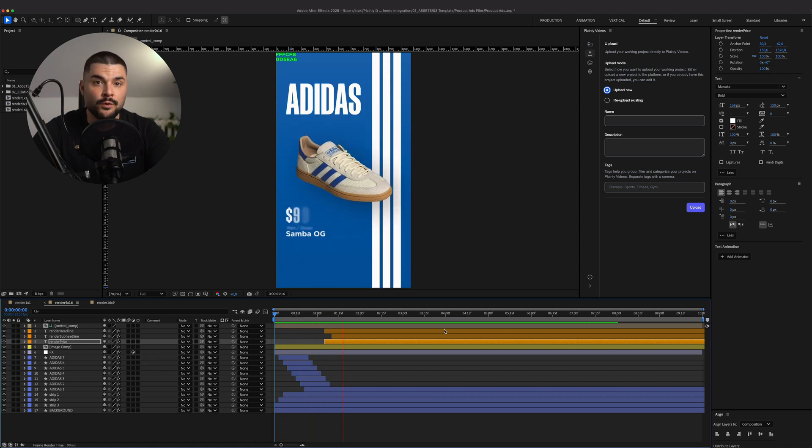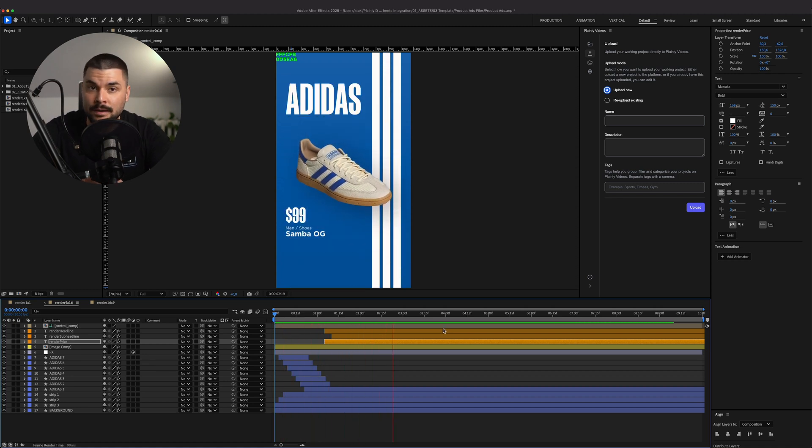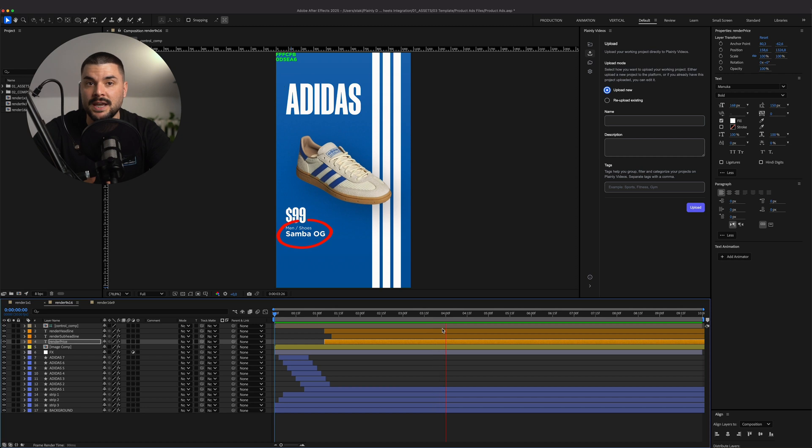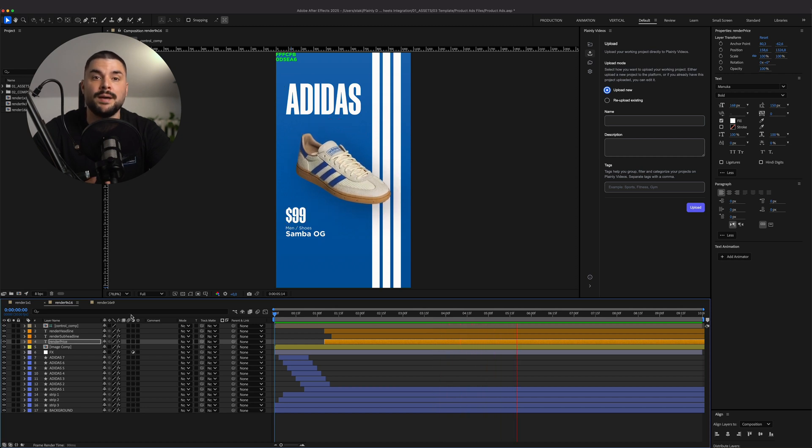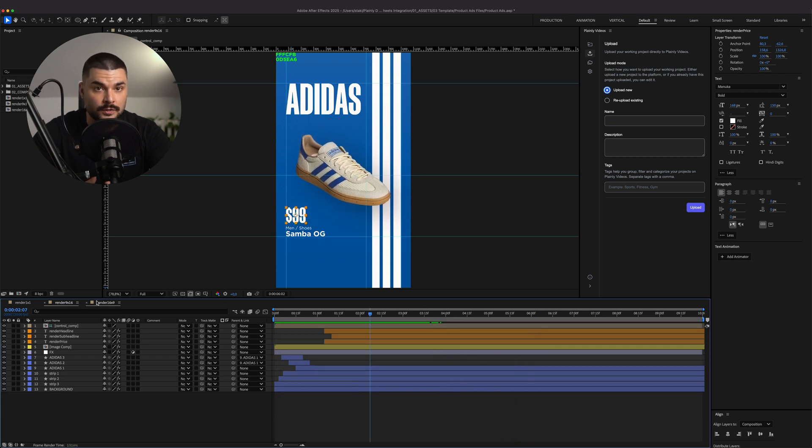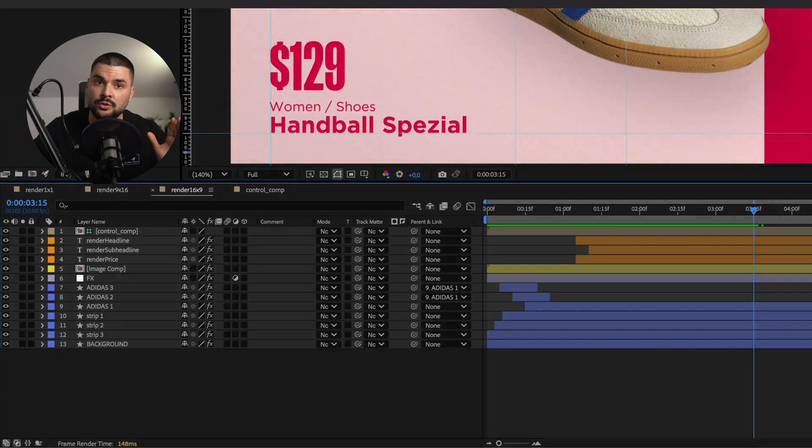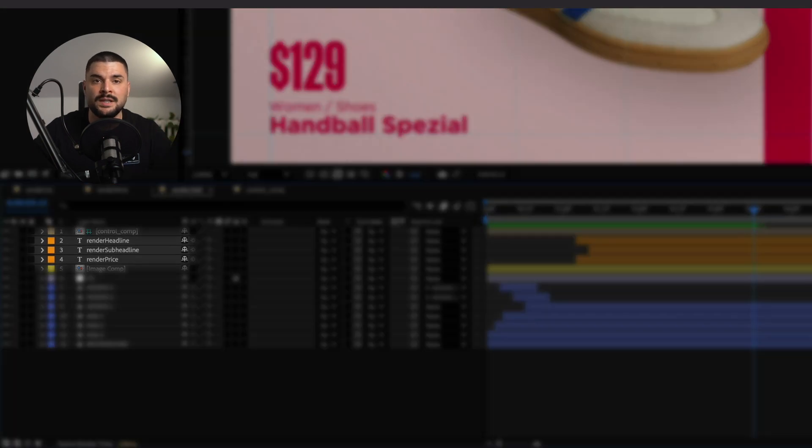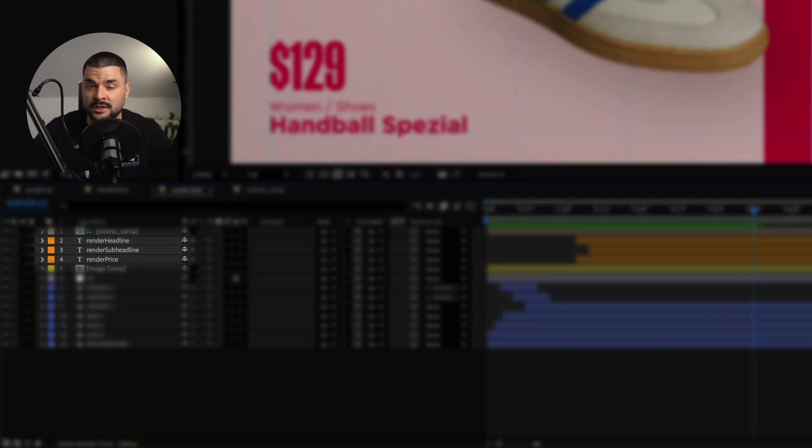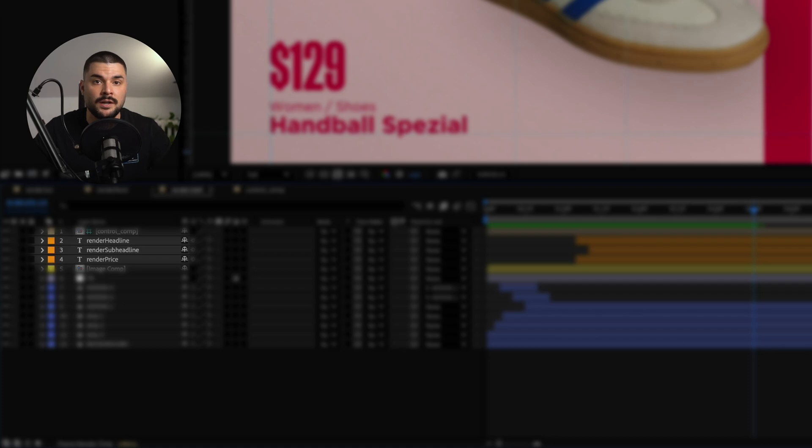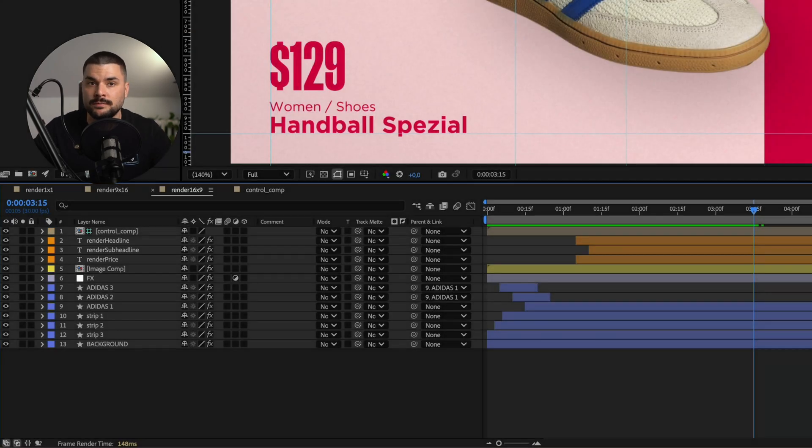All three formats use the same dynamic elements: headline, subheadline, price, product image, and background color. I've added a prefix Render to every dynamic layer I want to change later, like Render Headline, Render Image, Render Color, and so on.